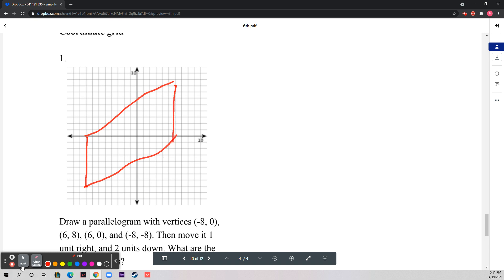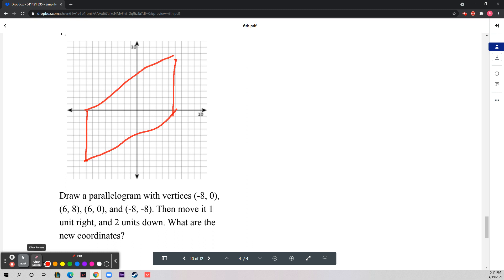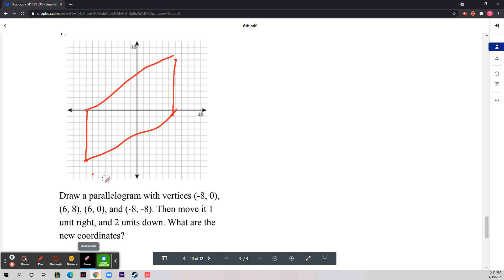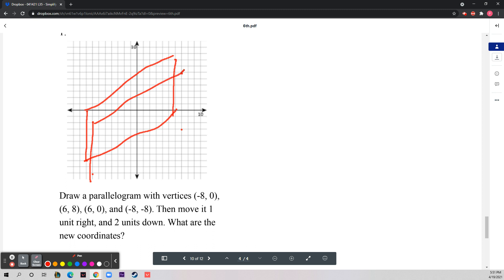Now move the parallelogram one unit right and two units down. Moving one unit right means adding 1 to the x-coordinate, and two units down means subtracting 2 from the y-coordinate. Apply that transformation to every single vertex.